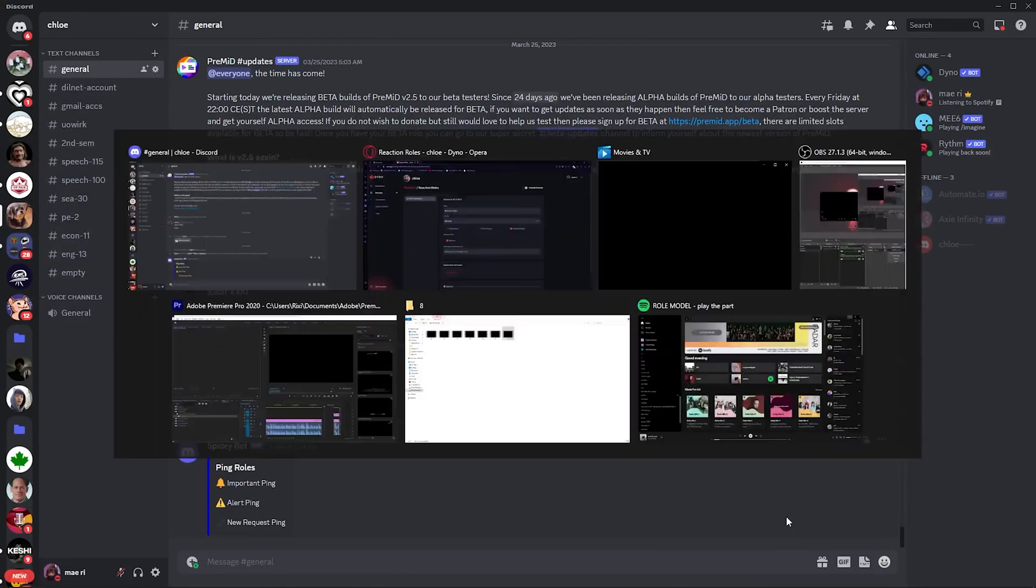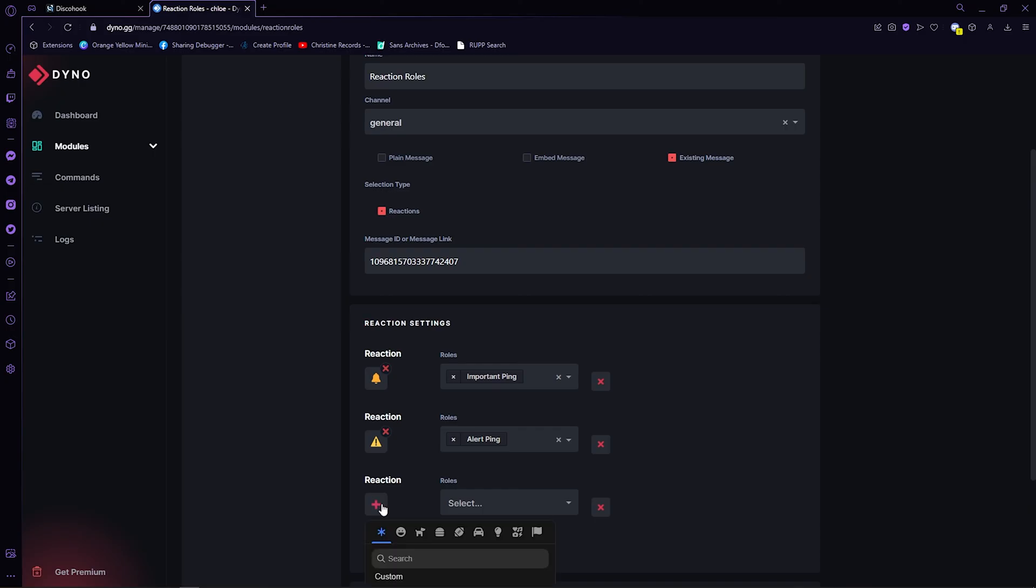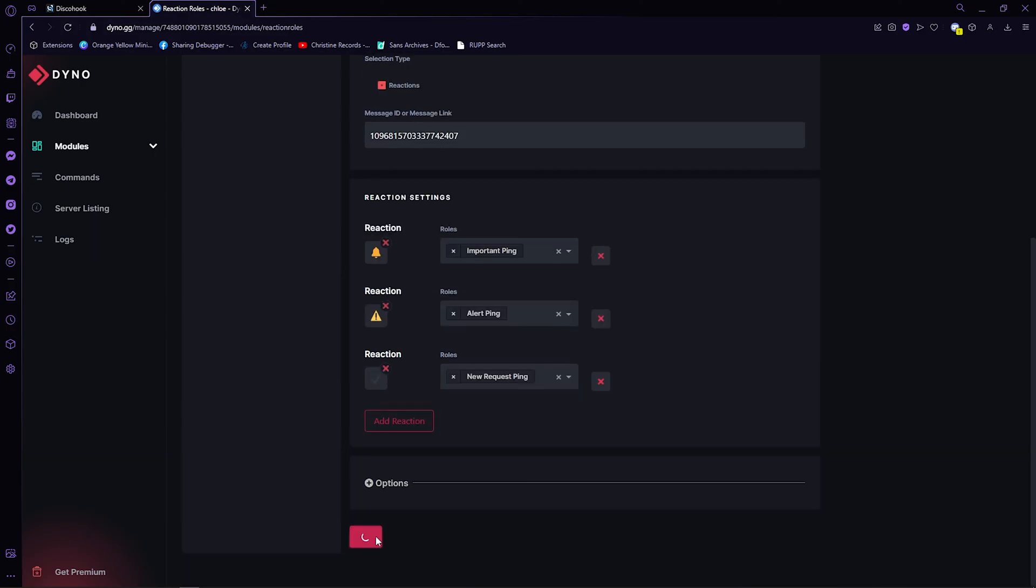Now, click on the add your action below. Again, the three roles, important ping, alert, and the new request ping. Now, click on save.